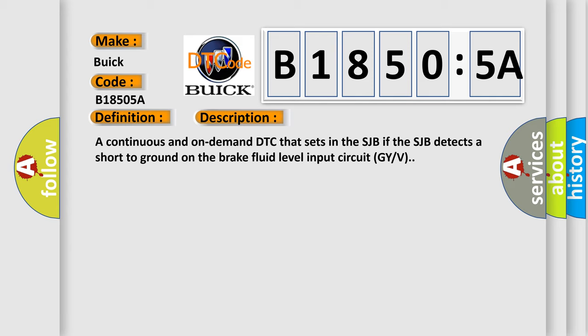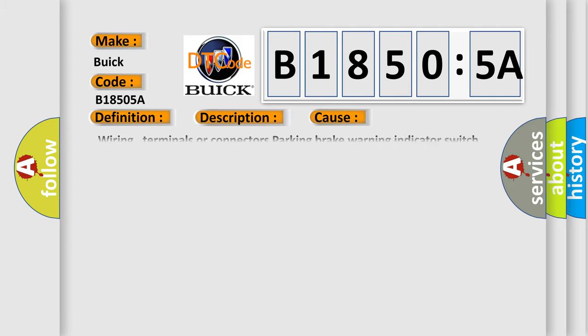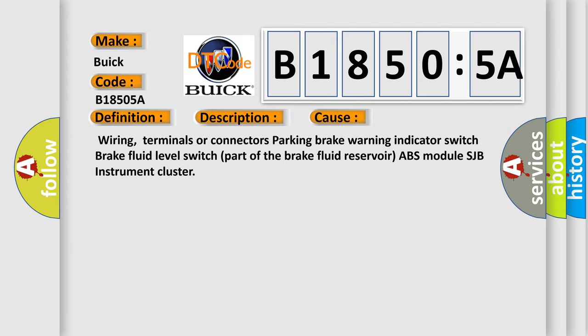This diagnostic error occurs most often in these cases: Wiring, terminals or connectors, parking brake warning indicator, brake fluid level switch, switch part of the brake fluid reservoir, ABS module, SJB instrument cluster.